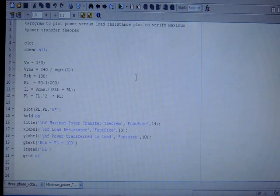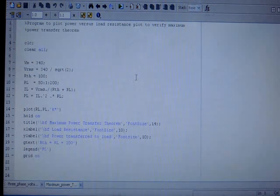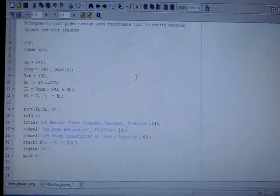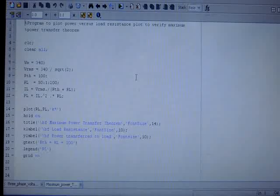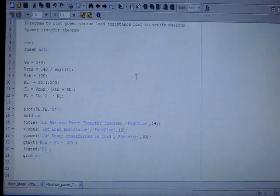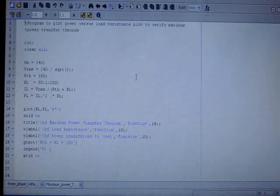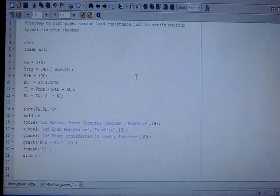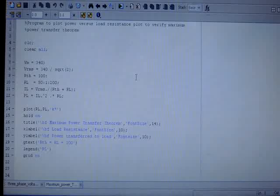Okay, in this MATLAB program we will try to verify maximum power transfer theorem. As an electrical engineer, all of you are aware that maximum power transfer theorem states that the power delivered to the load resistance is maximum when it is equal to the Thevenin equivalent resistance of the network in case of a DC network.